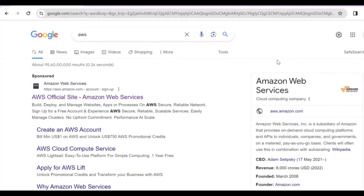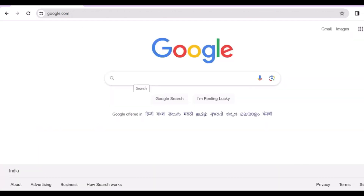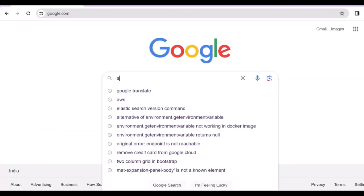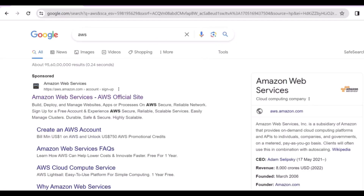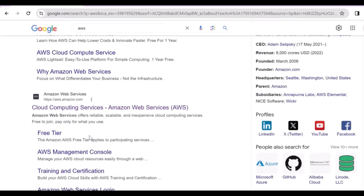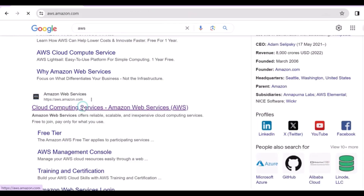Hello everyone, so today we will learn how you can create your first AWS account. For that you must go to Google and search for AWS, scroll down, and click on the link — the link will be in the description.